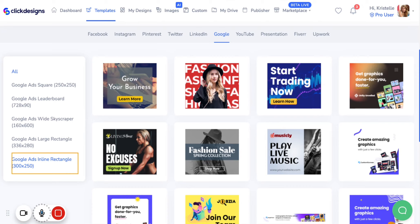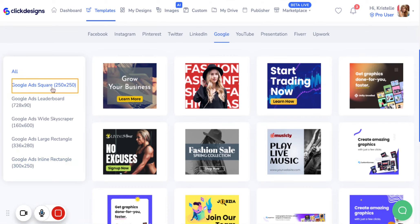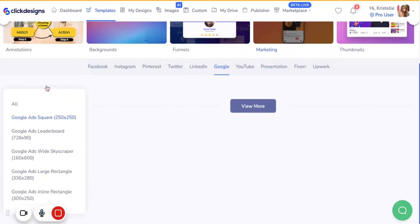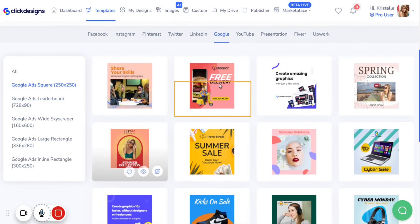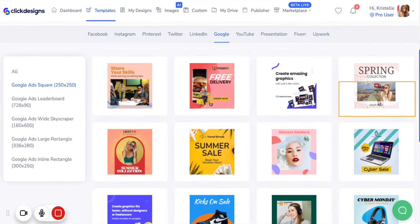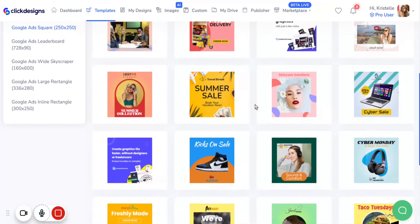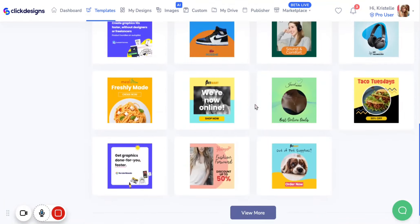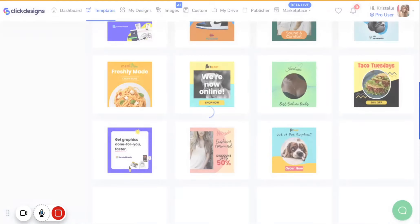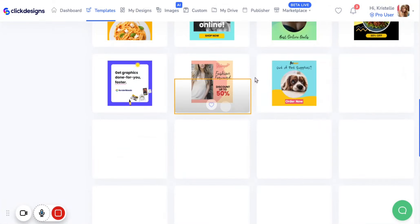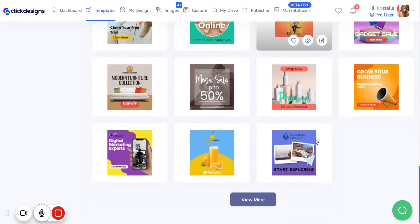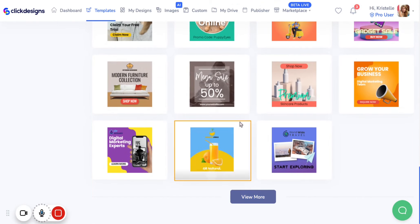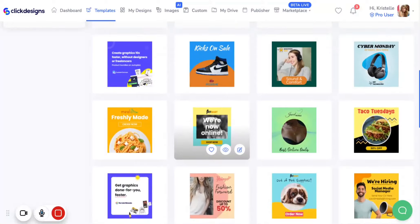Let's go through these categories one by one. First, let's start with the Google Ads Square. Simply click on that and you can easily view different types of templates specifically for a Google ad square. Click on view more and you'll be able to see different styles, colors and purposes that you can access and customize as you'd like.